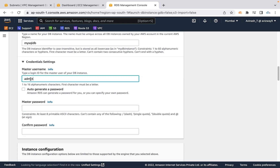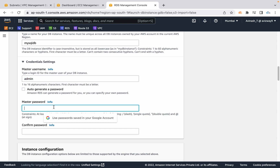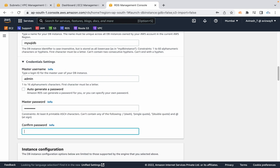You can give the master username as admin or you can customize it — I am going with the default option. And I am setting up a password.